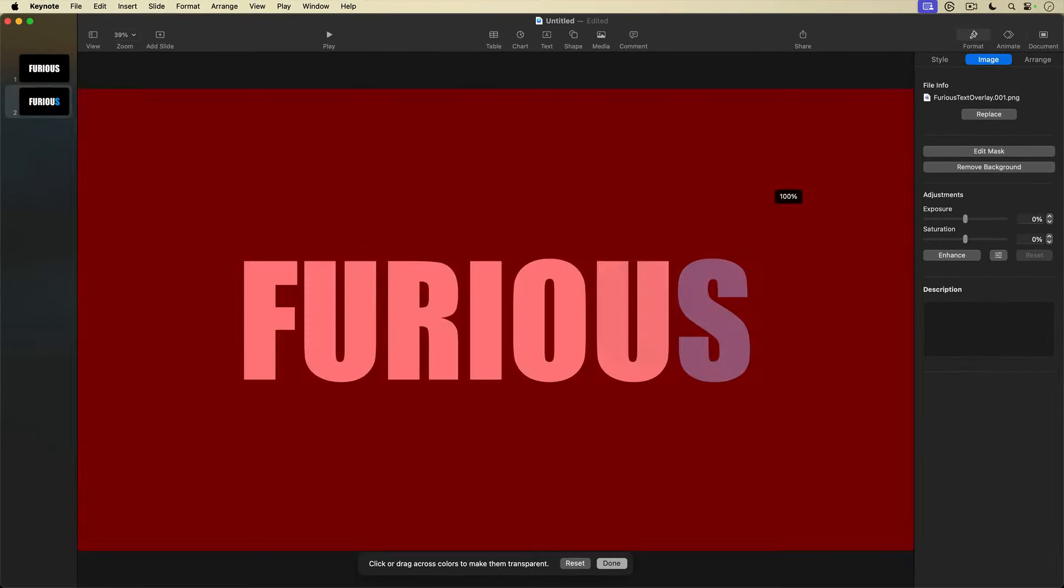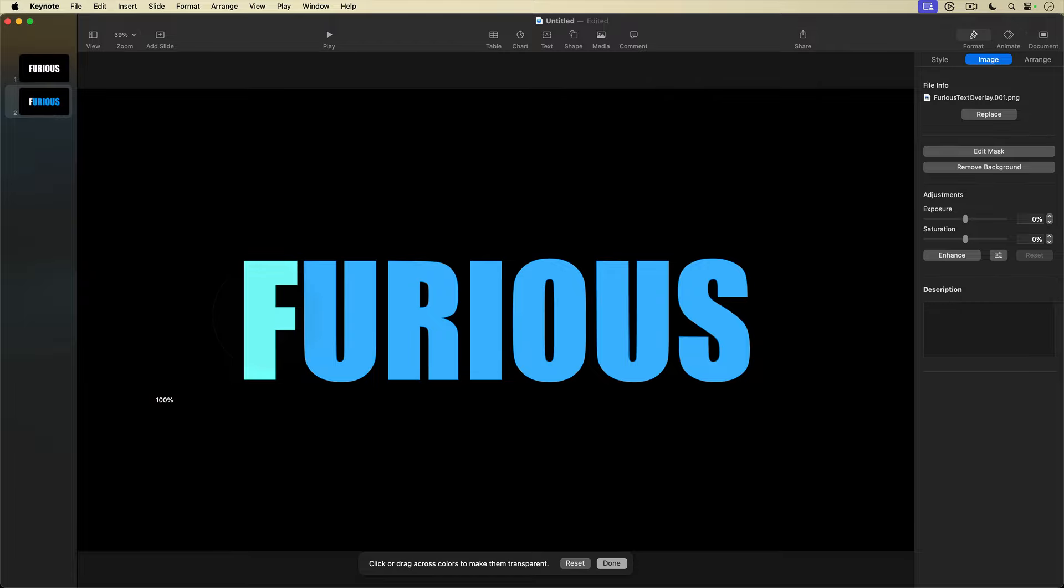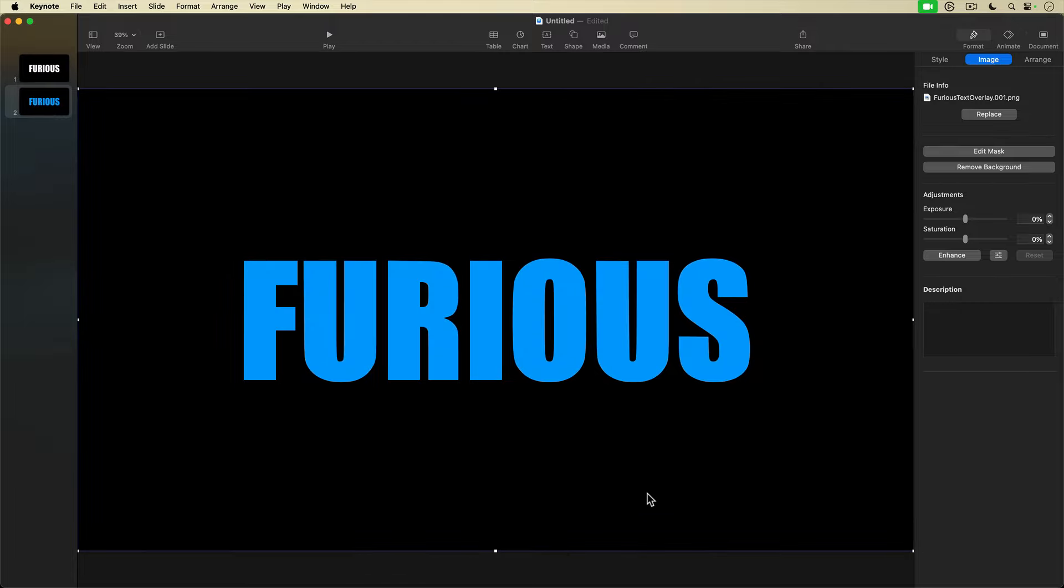I'll go ahead and remove the rest of the letters and then hit Done. And there's my stenciled title or title mask.